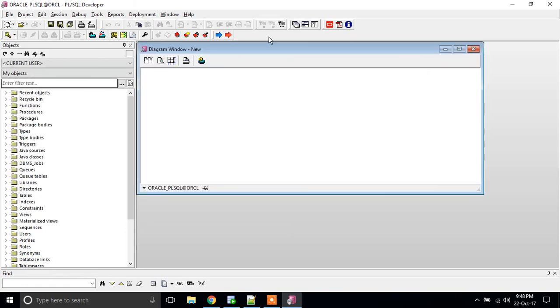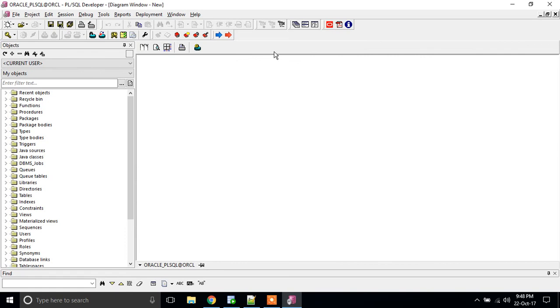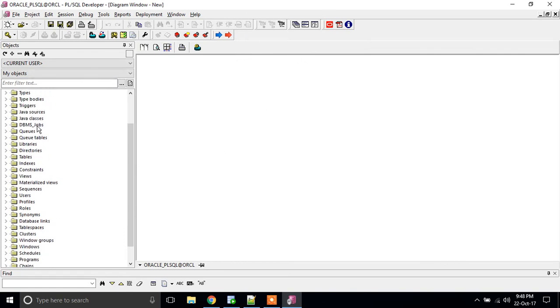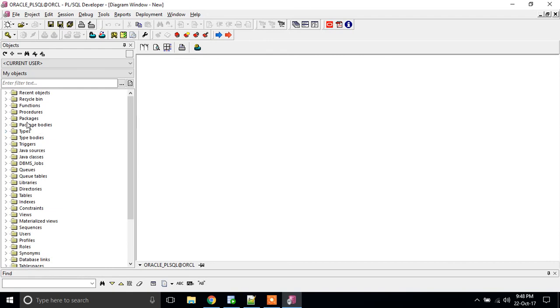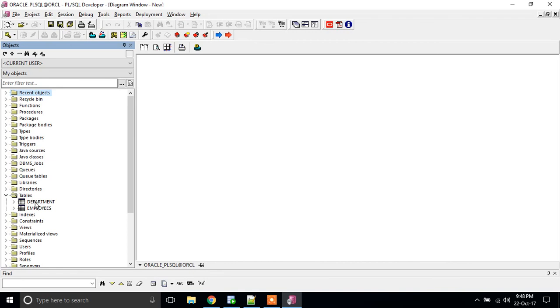When you click on diagram window, we get something similar to SQL window. I am going to select my tables. I am extracting my tables. Obviously I have only two tables in my schema.